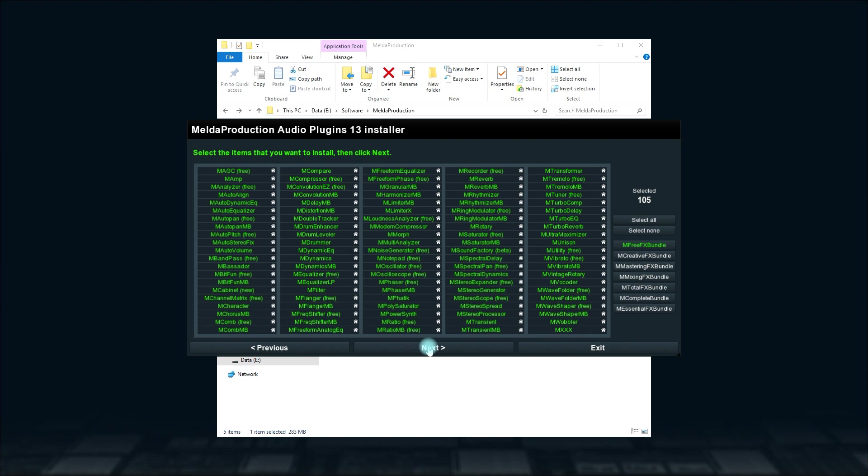When you get to the page listing all plugins, make sure you've selected MDrummer. Click the Next button.